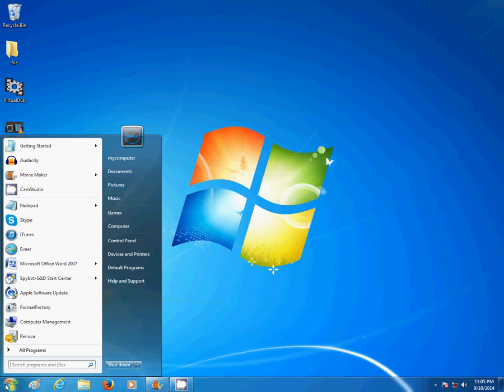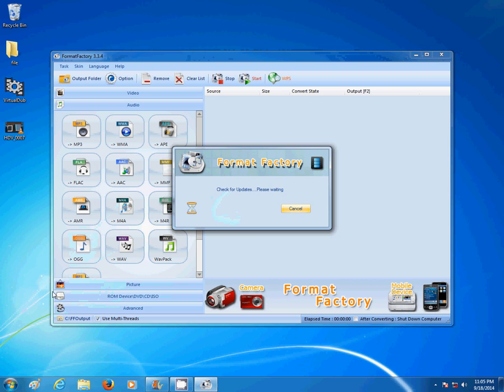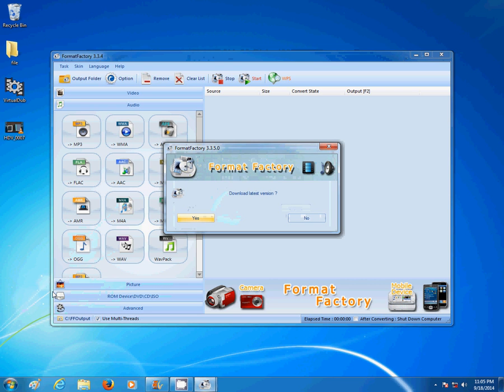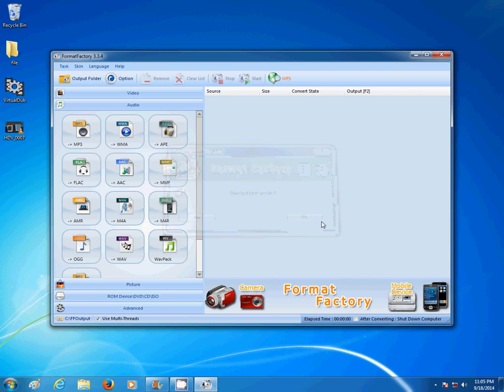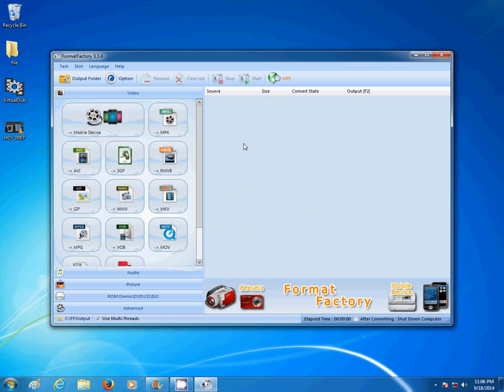I'm going to open Format Factory. Now what you need to do is go to video and just create a new file.